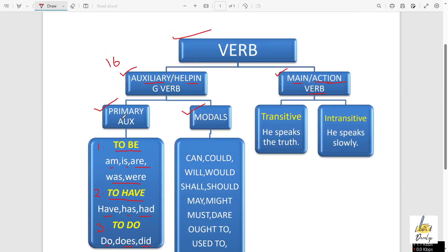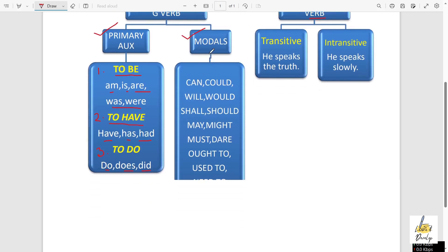Another type of auxiliary verb or helping verb is called modals. Remember, the pronunciation is 'modals,' not 'models.' I have seen that many people are continuously saying 'models' — this is not 'models,' this is 'modals.' Modals are having a total of 13 in English grammar.